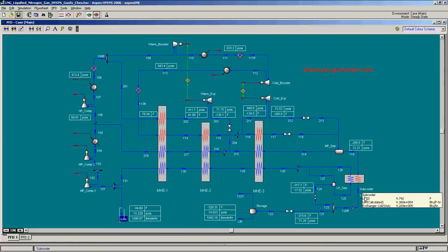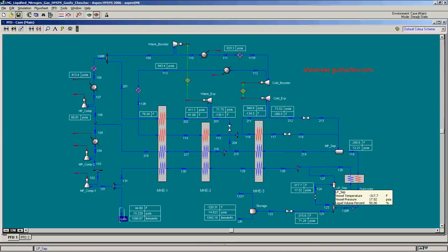It is further let down to about 15 PSIA in the LP separator, and then goes back to the MP compressor. That is the low pressure recycle loop.